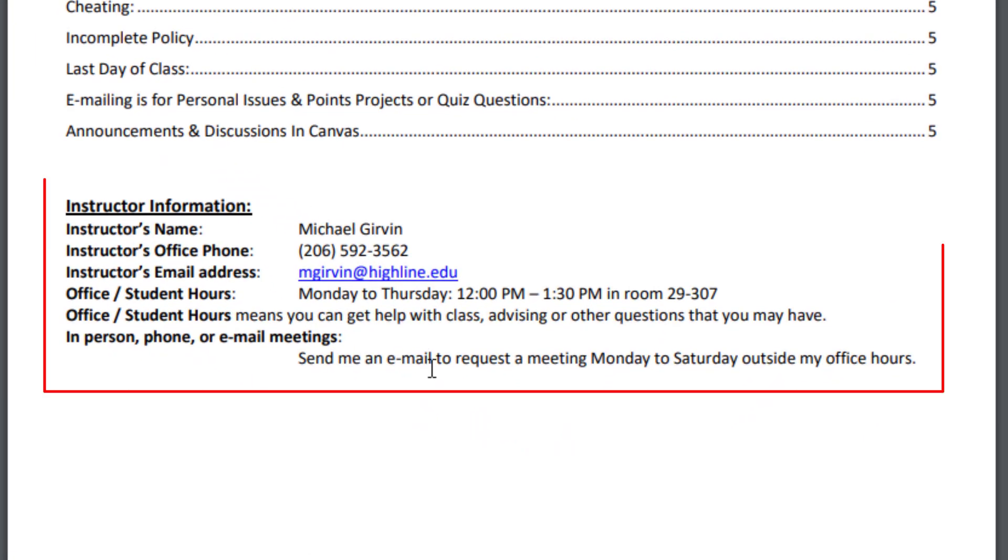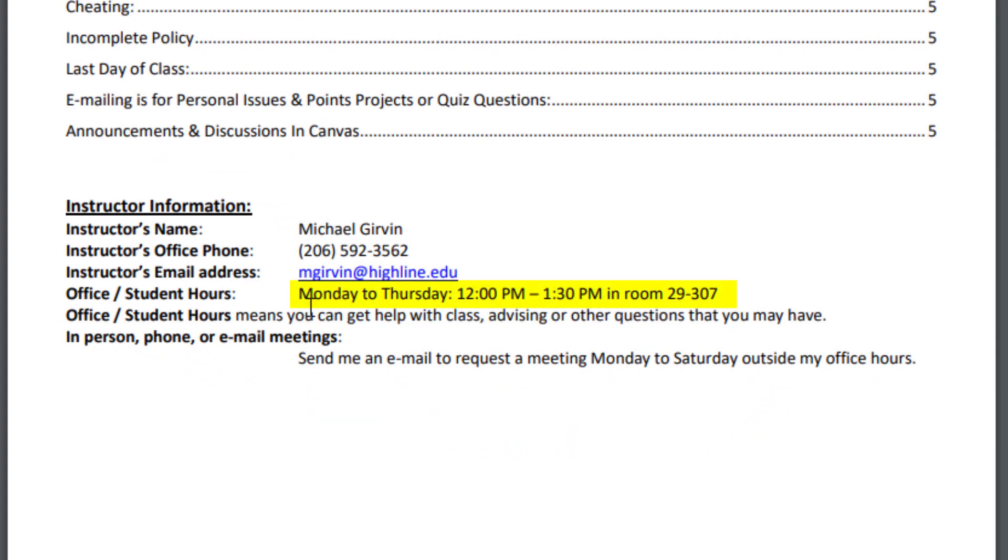Here's information about how to contact me. Here's my office hours. And if you can't make those office hours, send me an email and request a different time.